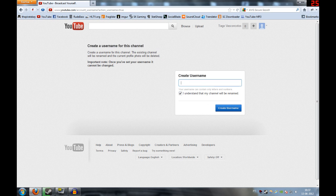You will have the classic YouTube username and not this Google Plus stuff. Yeah, that's it. Thanks for watching.